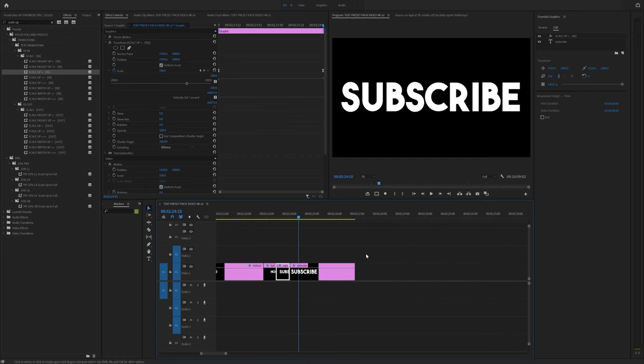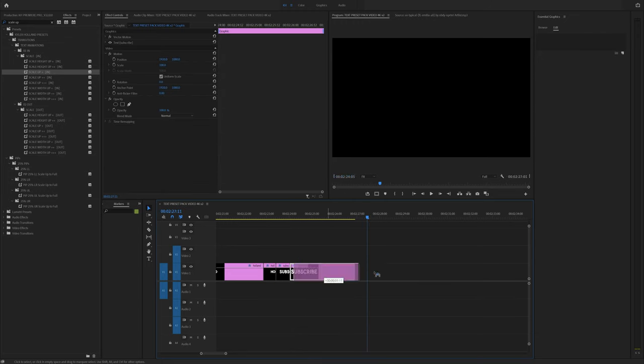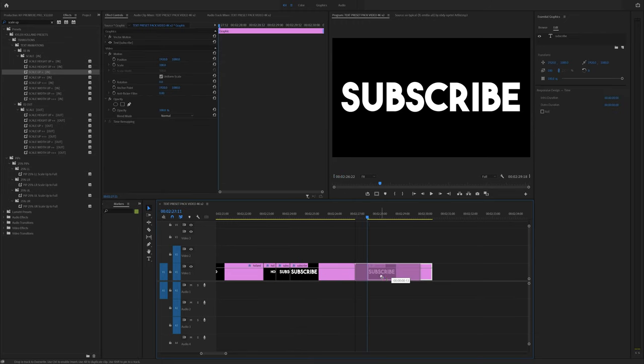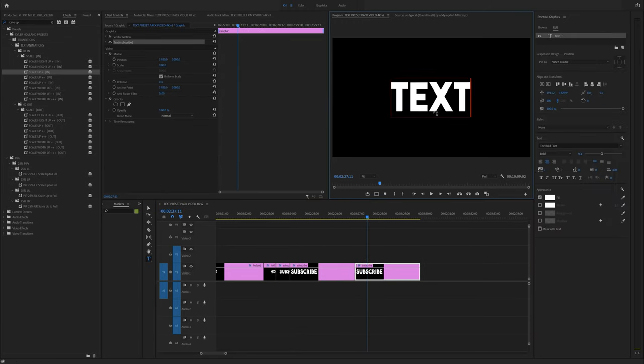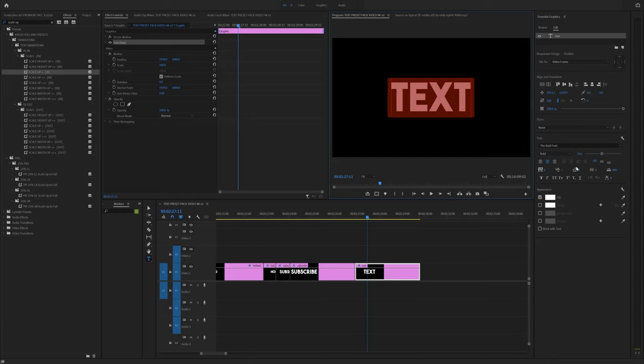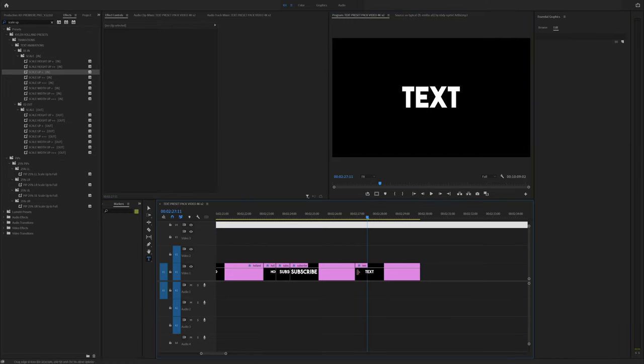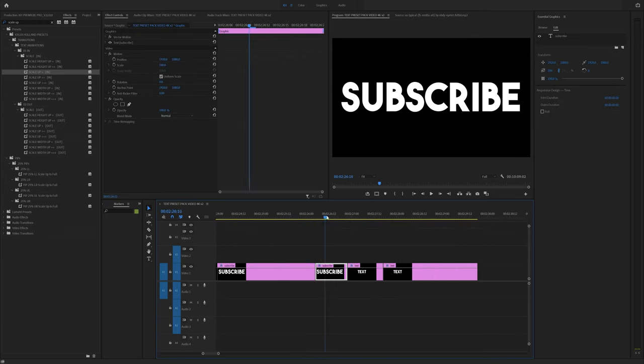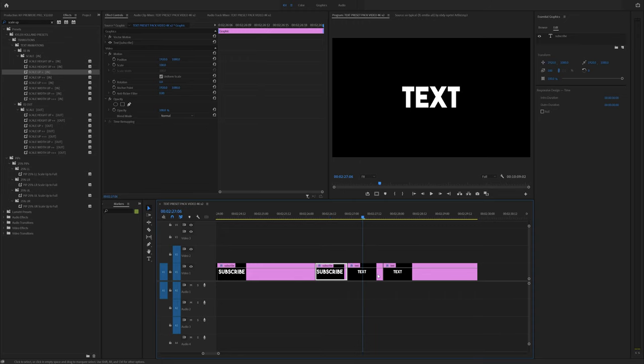And that's pretty much it. Like to keep going on, all you have to do is make more text layers, change the text to whatever you want. If you want to decrease the size of it and just kind of cut your transitions down. Just always remember that your first transition point is going to be your out point and your second one is going to be your end point.